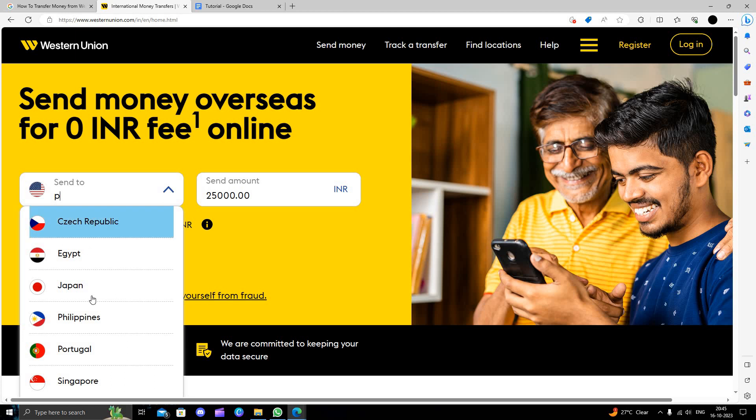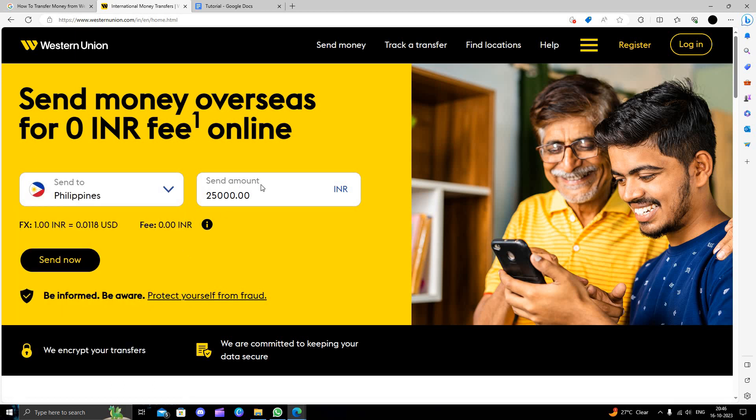From here I have to select two, which will give my home country is Philippines, so let's say Philippines here. Let us do an amount, so like it is sending. I am in India, so basically this is INR.